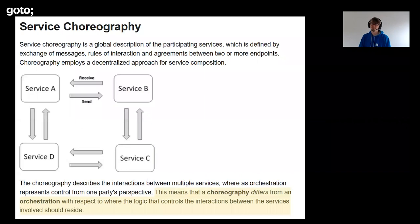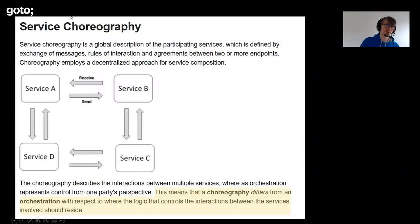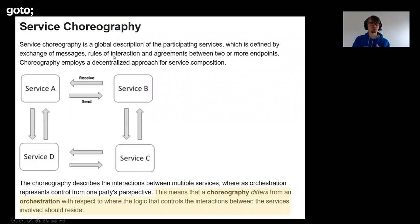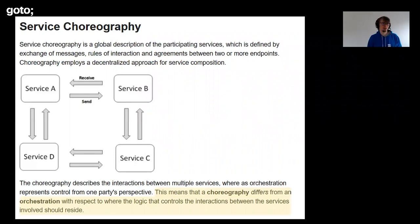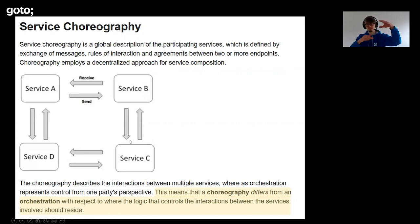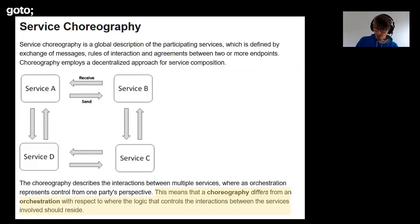The same article says service choreography is a global description of the participating services — a fuzzy description, but it's what I mentioned earlier about dance rules and agreements. We have certain behavior everybody agrees on, and that's why it works. Choreography differs from orchestration in where the logic that controls interaction resides. In choreography, there's nothing central — services just talk to each other. That's the conception most people have of service orchestration and choreography.